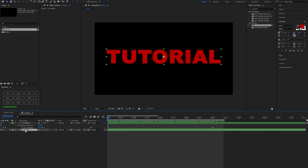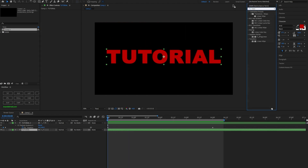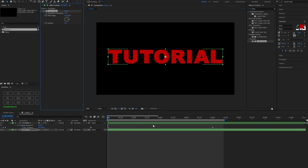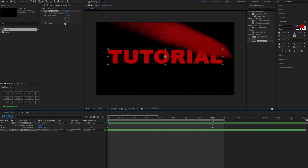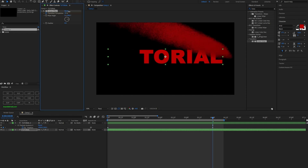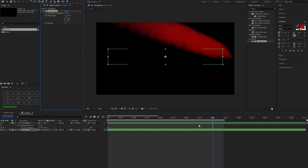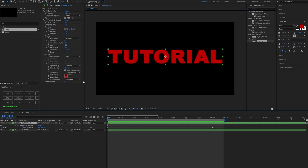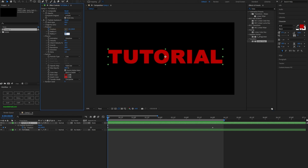For the bottom text layer, add a Linear Wipe transition effect. Keep the default, hit the clock on the transition completion, then go to the end keyframe and put it all the way up to 100. Bump up the feather to about 35. Also, back in Particle Systems, change the radius to about 15.